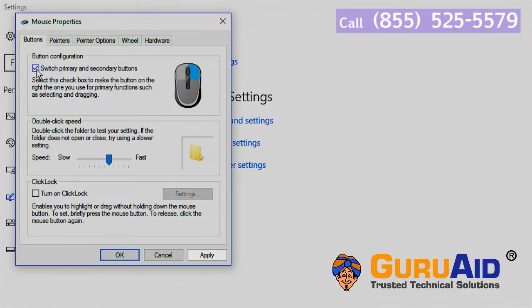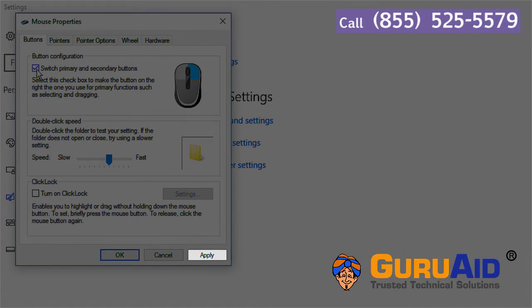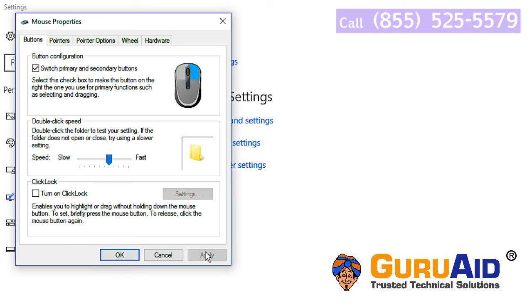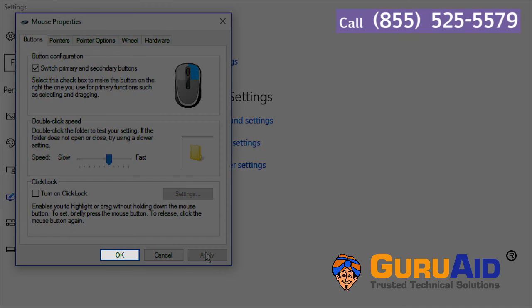Click on apply, click on OK, and close the window.